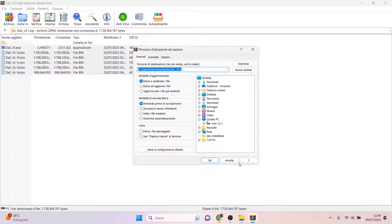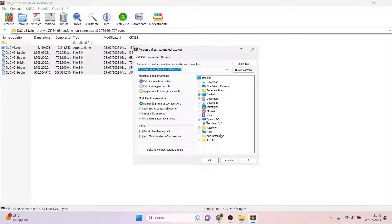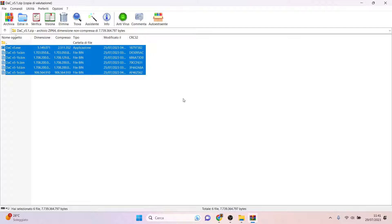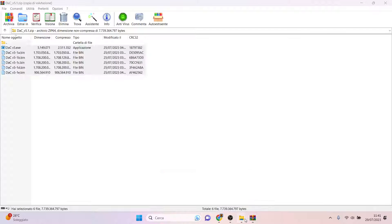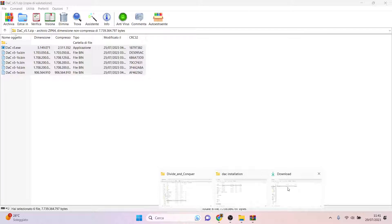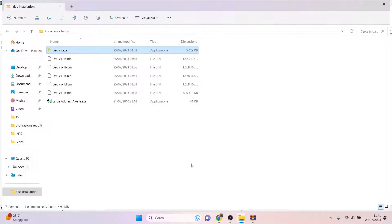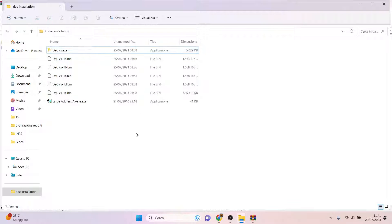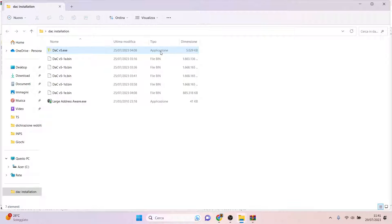I have already created this folder, DAC Installation, and of course you go straight forward, and this is the final result. So we have extracted successfully all the files.